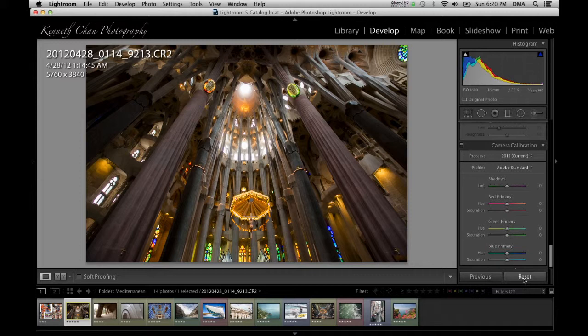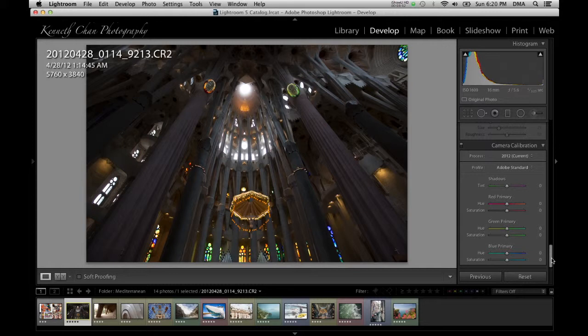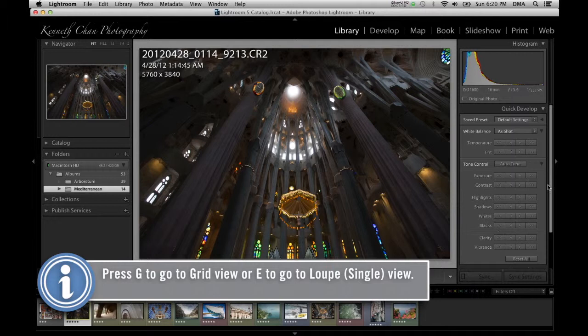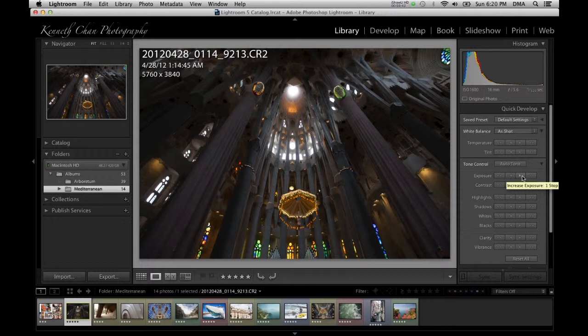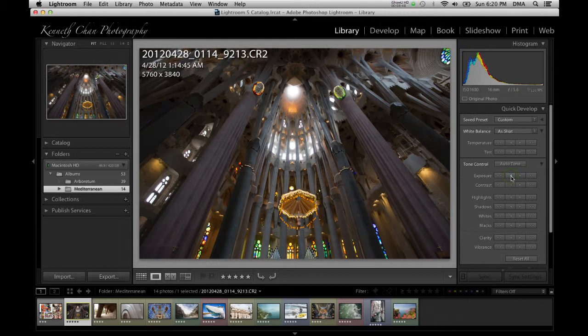As a quick aside, if you go back to the library module by hitting the G key, you'll notice that some of these basic editing functions are also located here under quick develop. Instead of using sliders, you'll click the buttons to make edits in small and large increments. Let's go back to the develop module by hitting the D key.